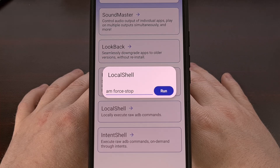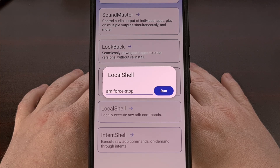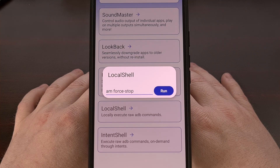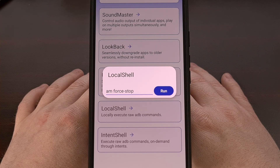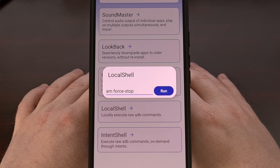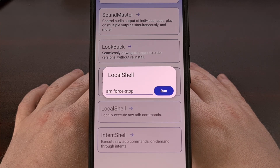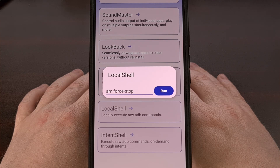Just about anything that you can do within the settings or a third-party application, you can do with an ADB shell command. Executing these commands just typically requires you to have access to a computer, a USB cable, and some time to enable USB debugging mode and get all of your drivers set up properly. So being able to execute specific ADB shell commands locally and directly on your Android smartphone or tablet is a really nice benefit, and you can do all of this without root access.